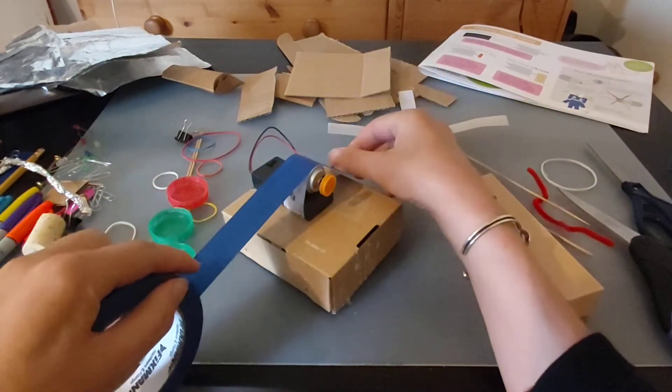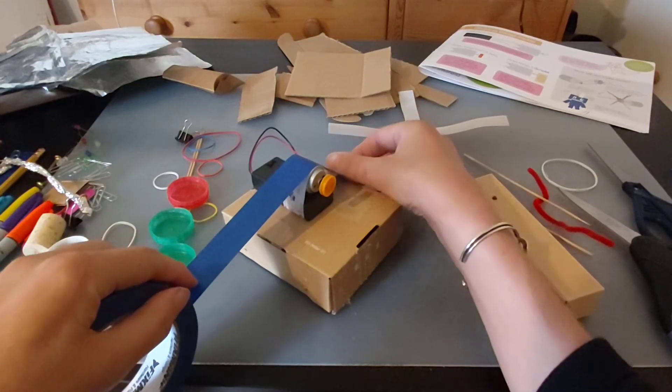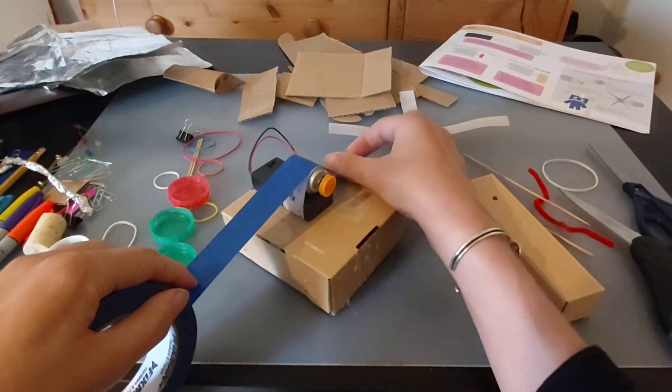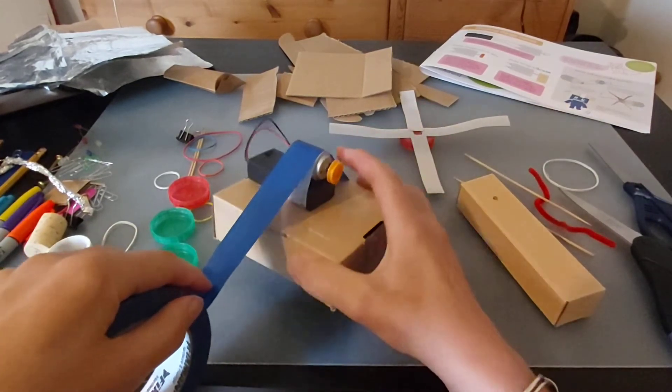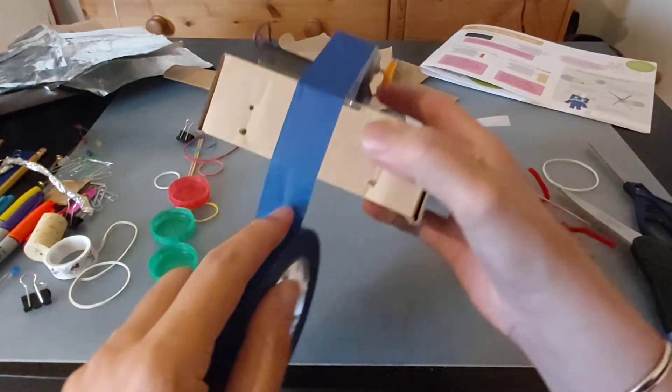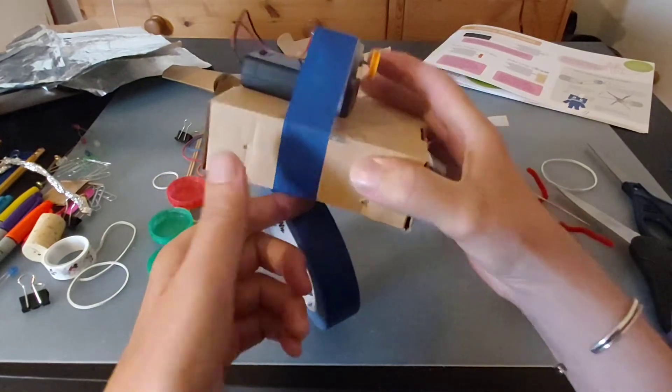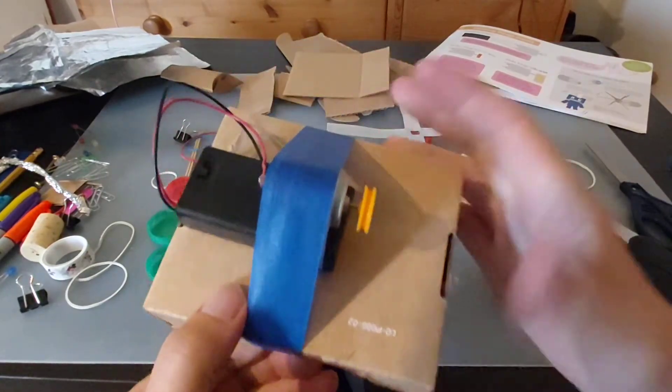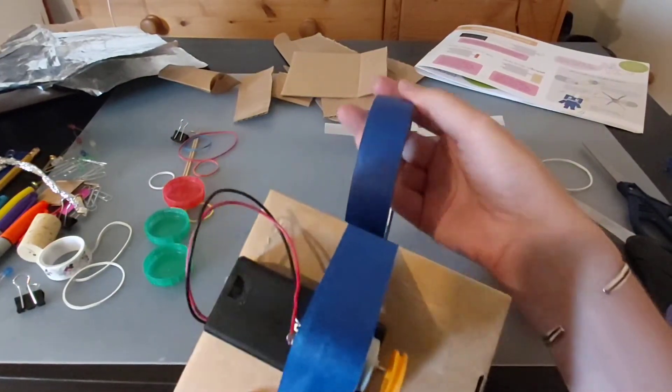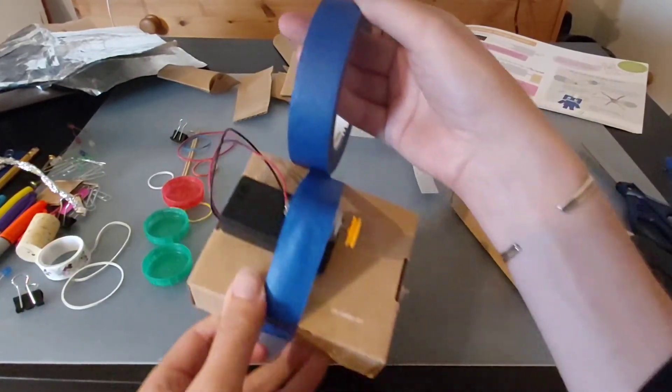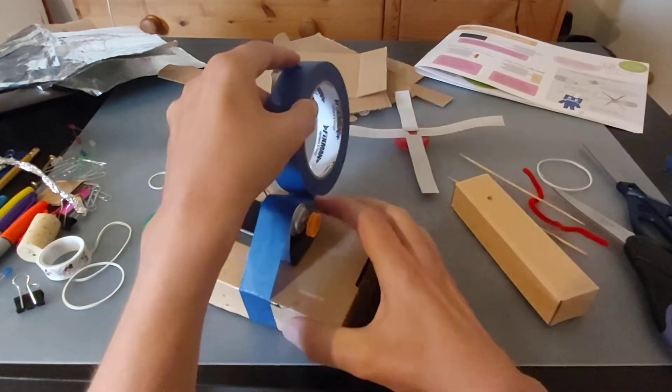So this isn't really going to be a windmill. It's going to be something else that spins using an electric motor. We could think about why we might want something to spin.